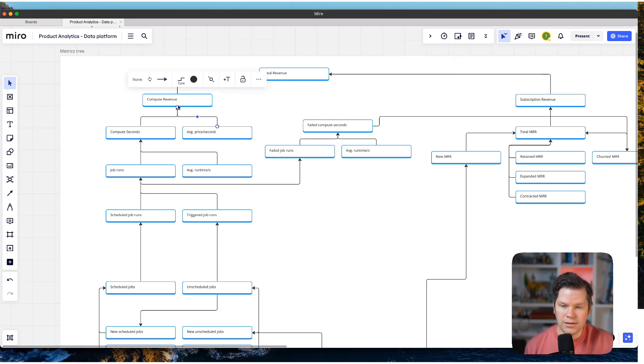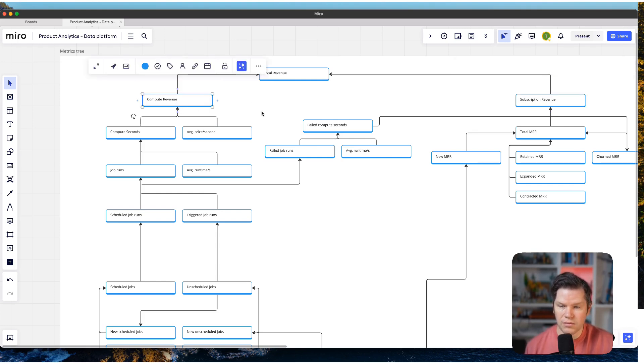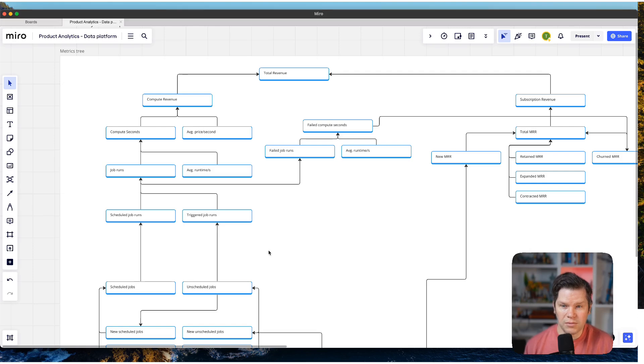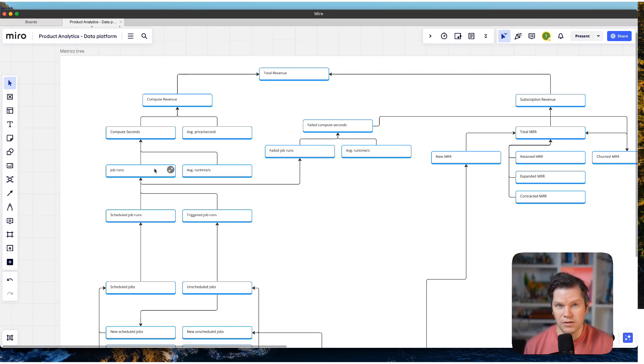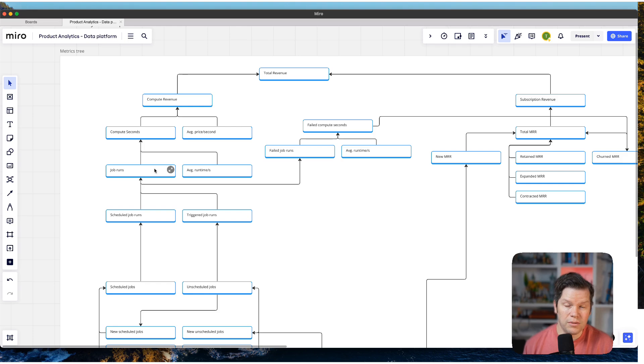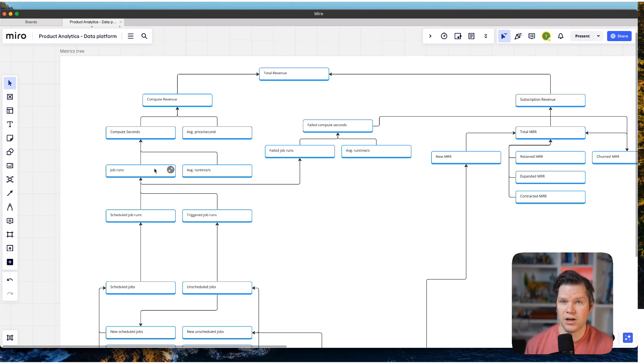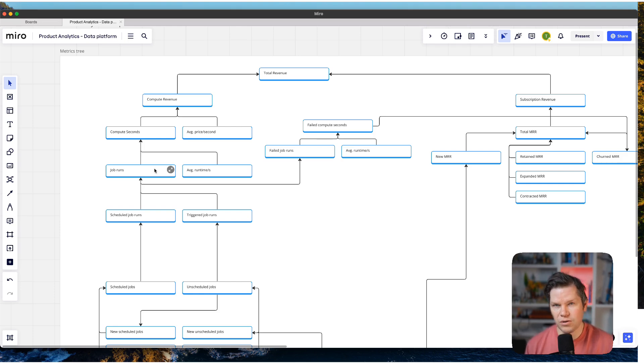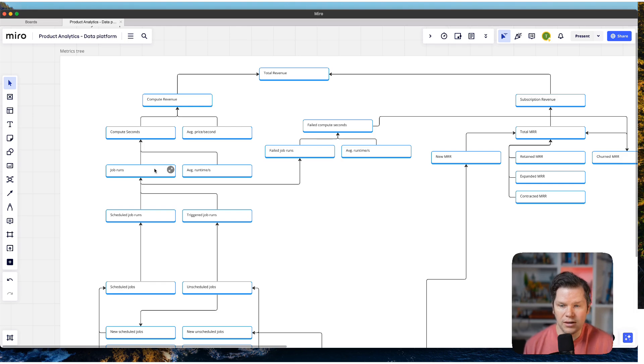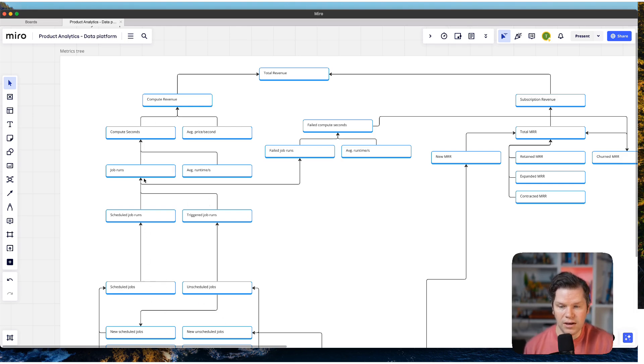Then on the other side, we have the compute revenue. Compute revenue is definitely something special for data platforms because in the end, it's a usage-based revenue. Data platforms run jobs and jobs run for a specific amount of time and they charge you for this amount of time in different ways. Sometimes you get credits. Sometimes they do it directly on a price per second. But this is like what this metric tree represents.